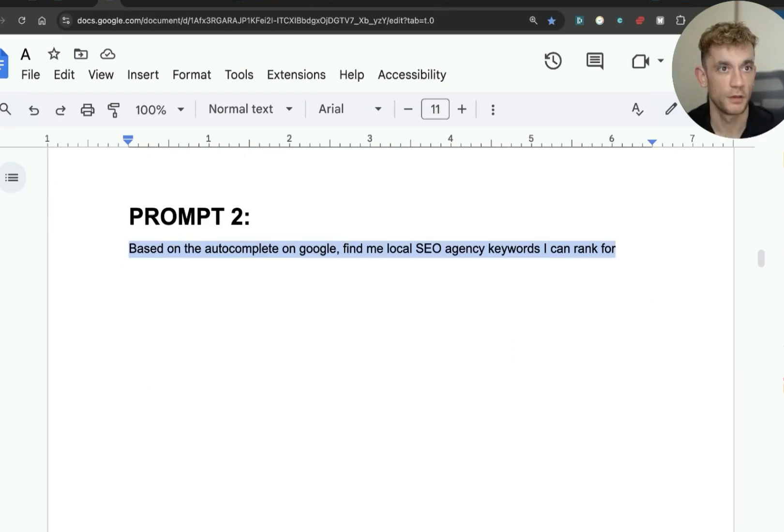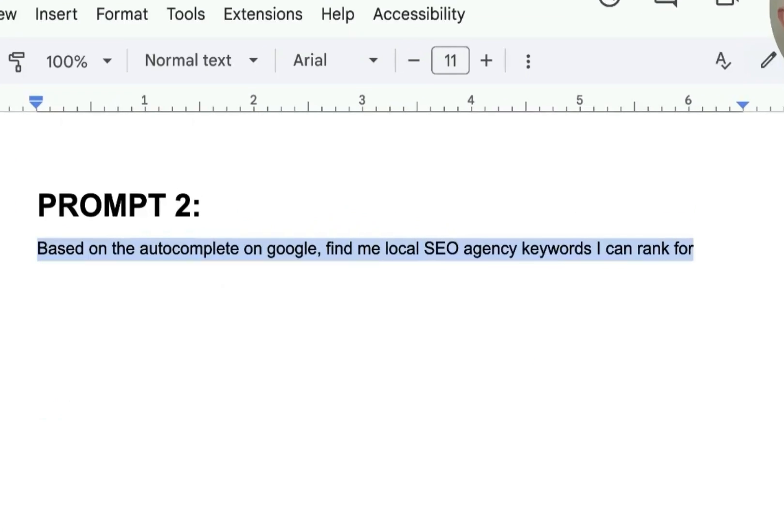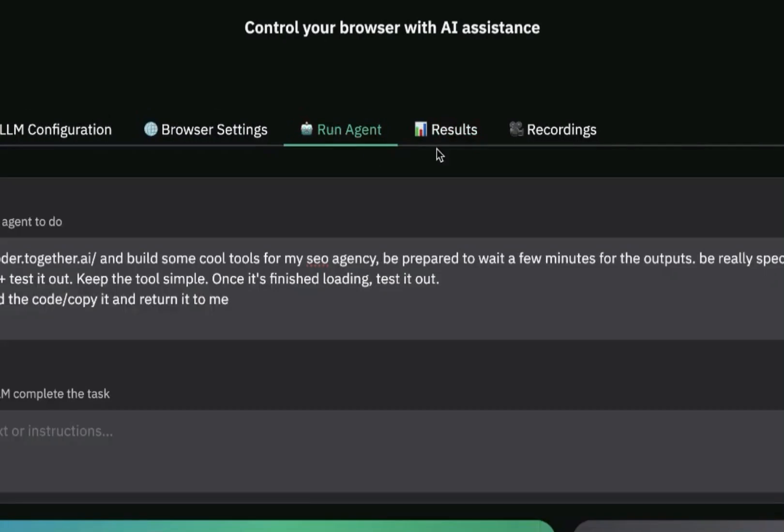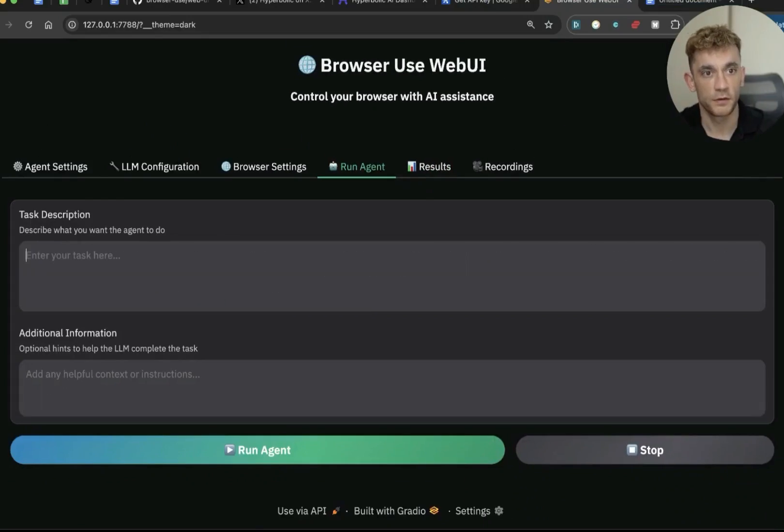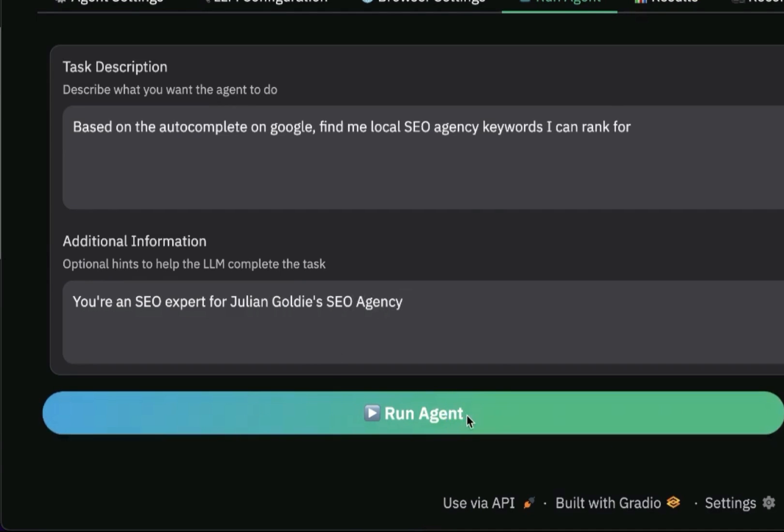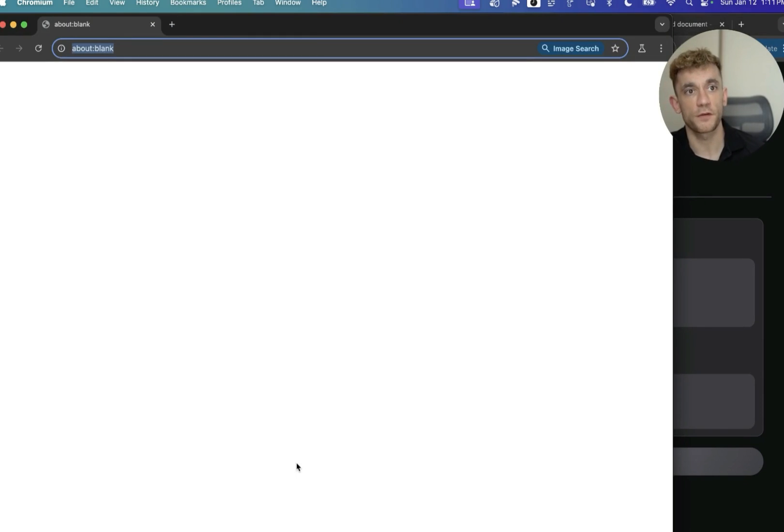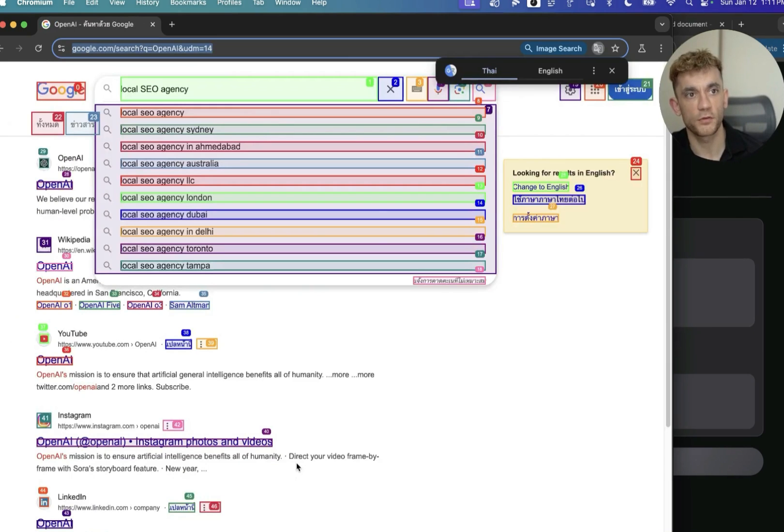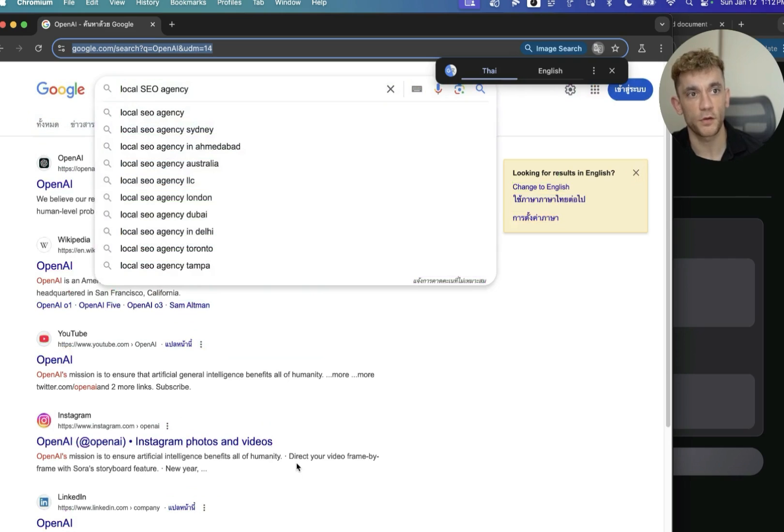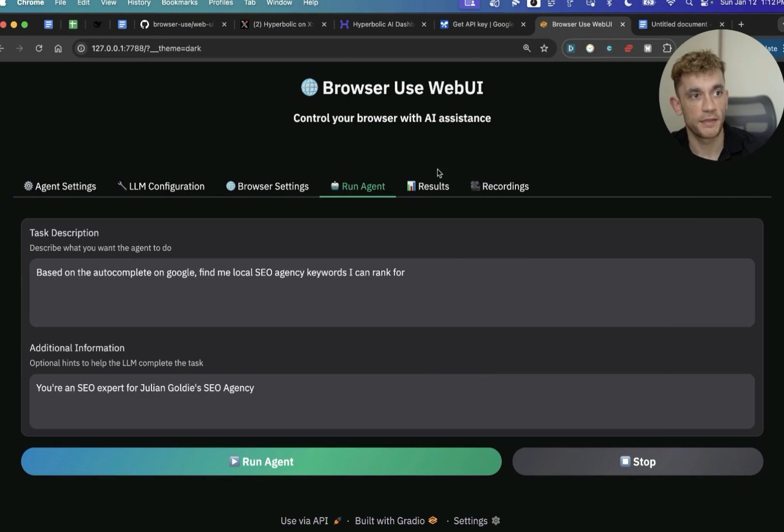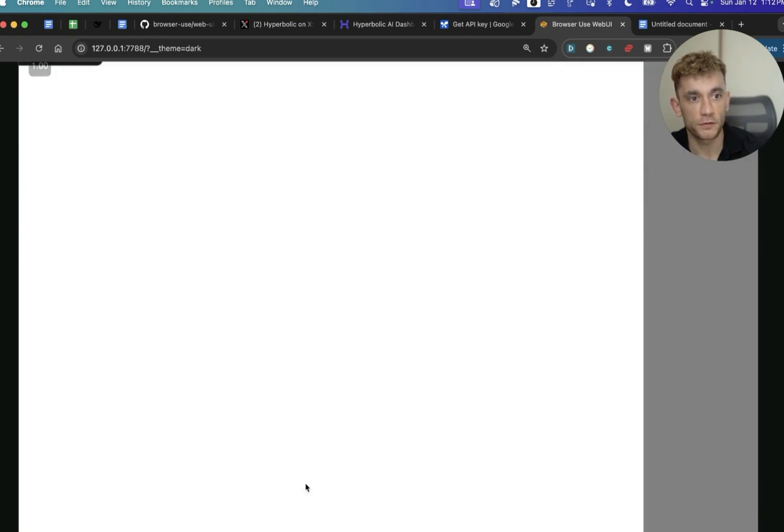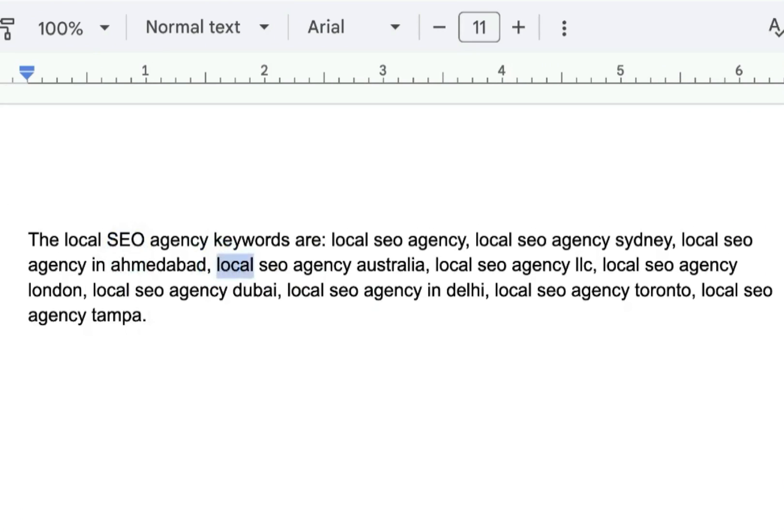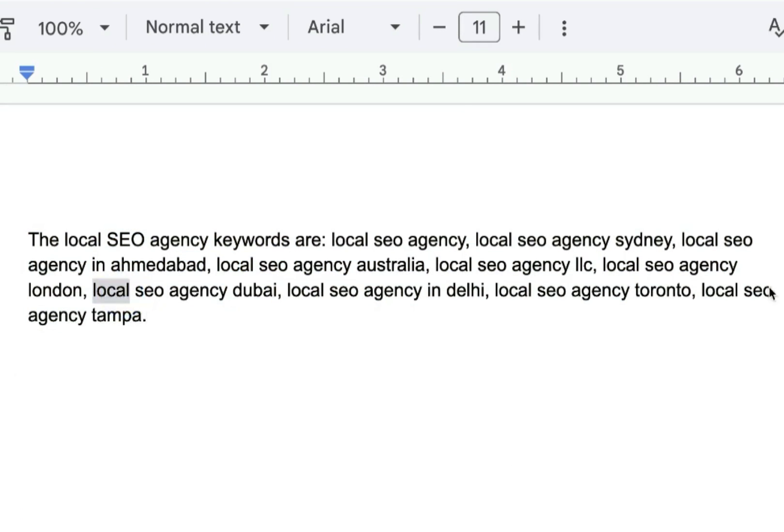We've got more prompts to show you. So let's make it do some keyword research for us. Now we're going to go back to run agent, delete that, plug this in. I'm going to say you're an SEO expert for Julian Goldie's SEO agency. And then I'm going to hit run agent like so. And it can actually just go off to Google and start Googling stuff for us. So you can see it's now Googling local SEO agency, and it's looking at the autocomplete on Google to figure out, okay, what are some other keywords that we could rank for related to that topic? And that really just took a few seconds. But if we go to the results now, and I'll open this in the new Google Docs, you can see some ideas. It's found us a bunch of keyword ideas like so that we could easily rank for based on the autocomplete from Google.